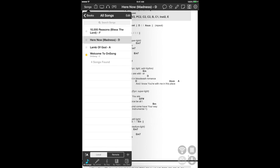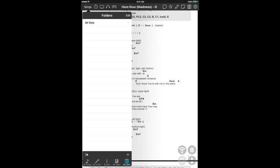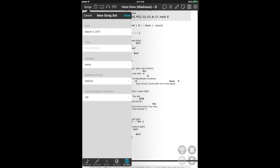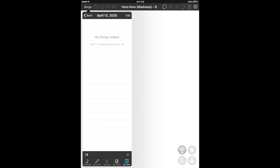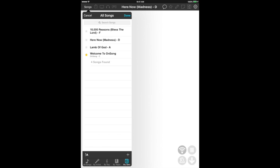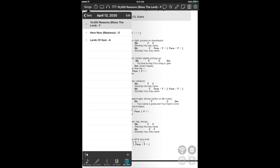What we're going to do is build a set list, a simple little set list for a worship service coming up here. If I click on my sets, you'll see there are no sets currently, but it says tap the plus button and you can add a new set. You can title it whatever you'd like. It's probably easy enough just to title it whatever date. Let's say April 13th, 2030. Now there is a set titled April 13th, 2030, but there are no songs in it. Tap this little plus button and it pulls up your list of all your songs. We'll add all three of those songs, hit done.